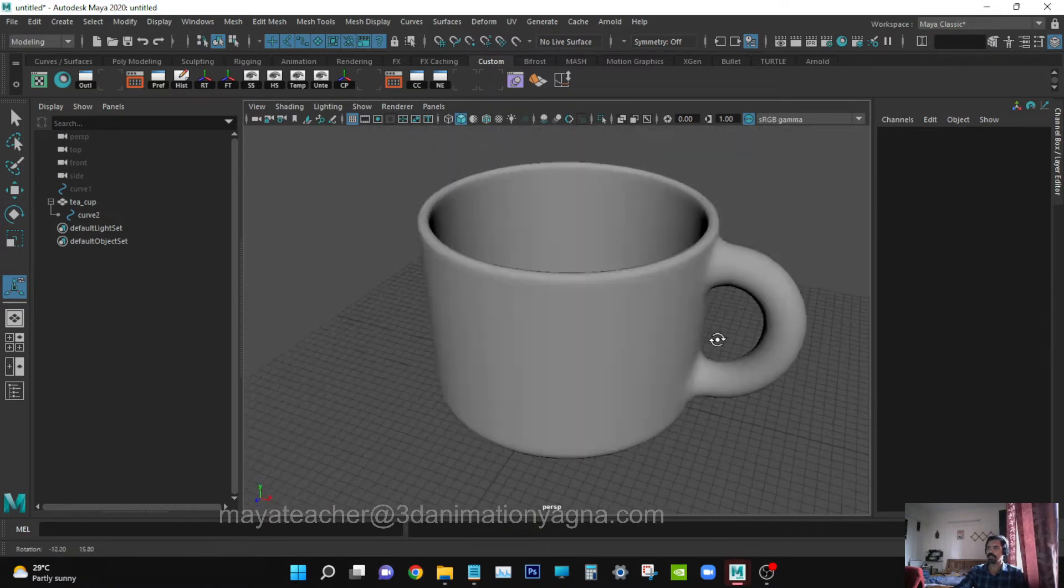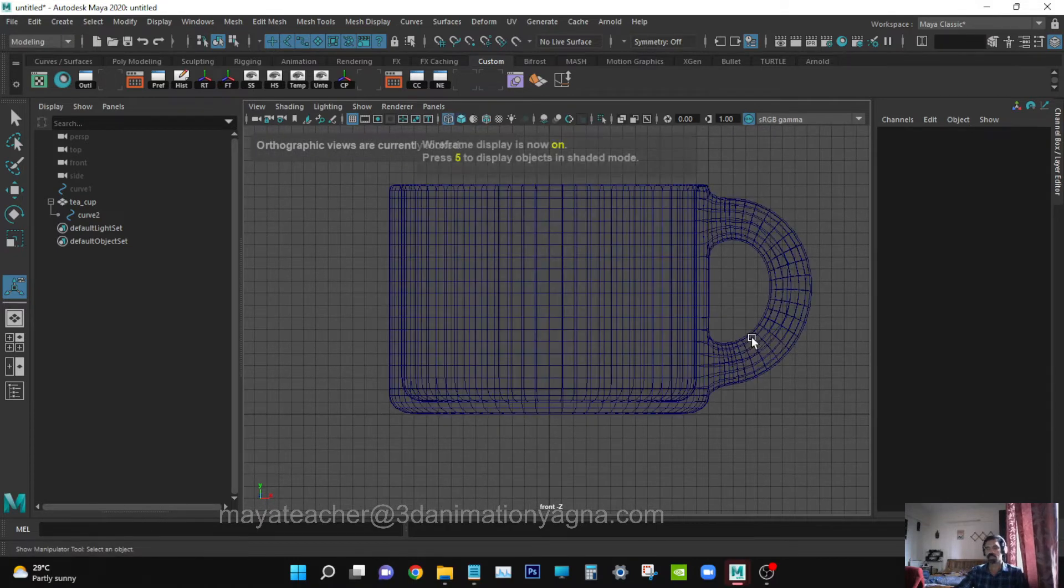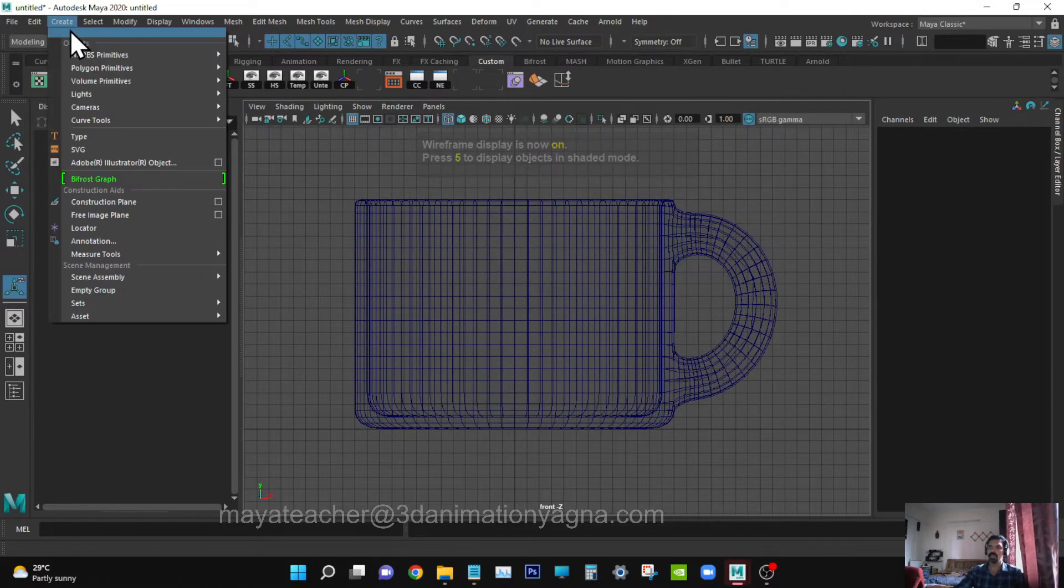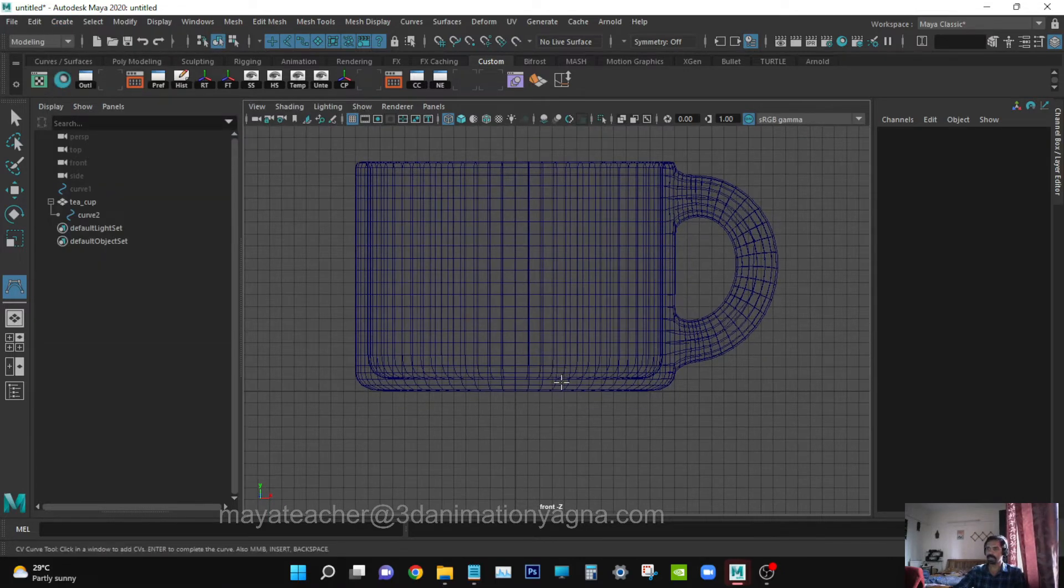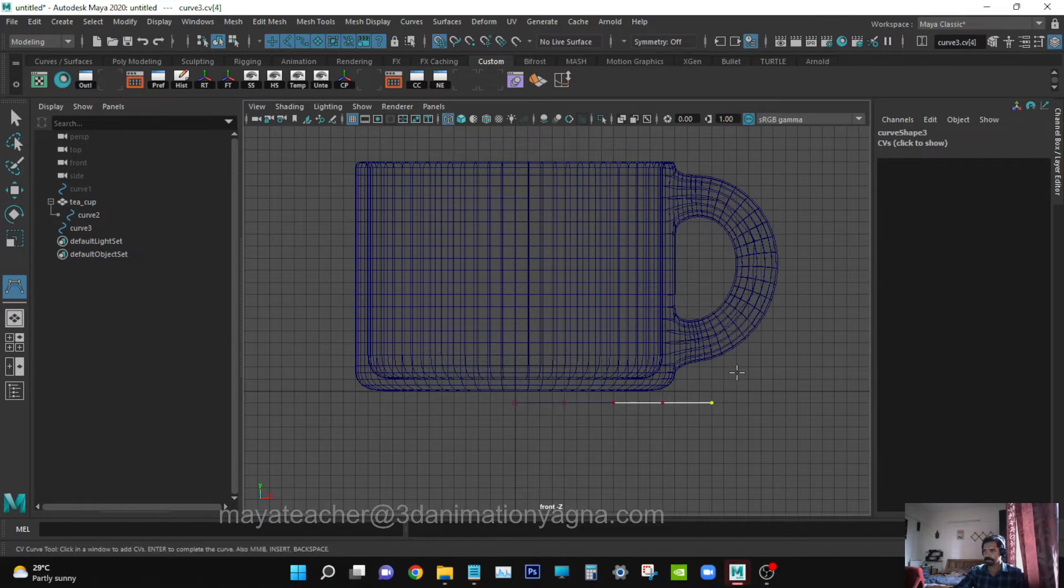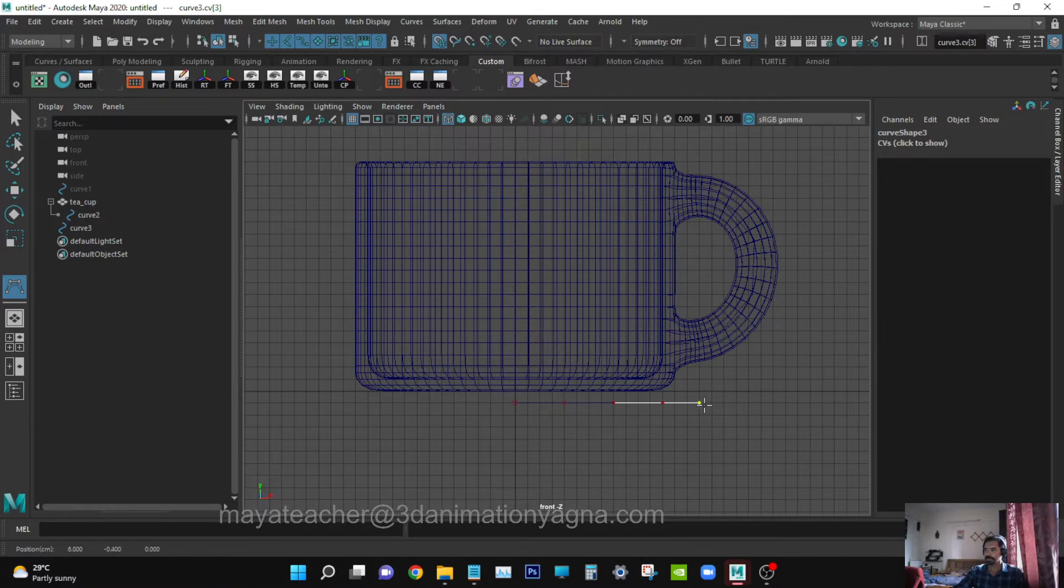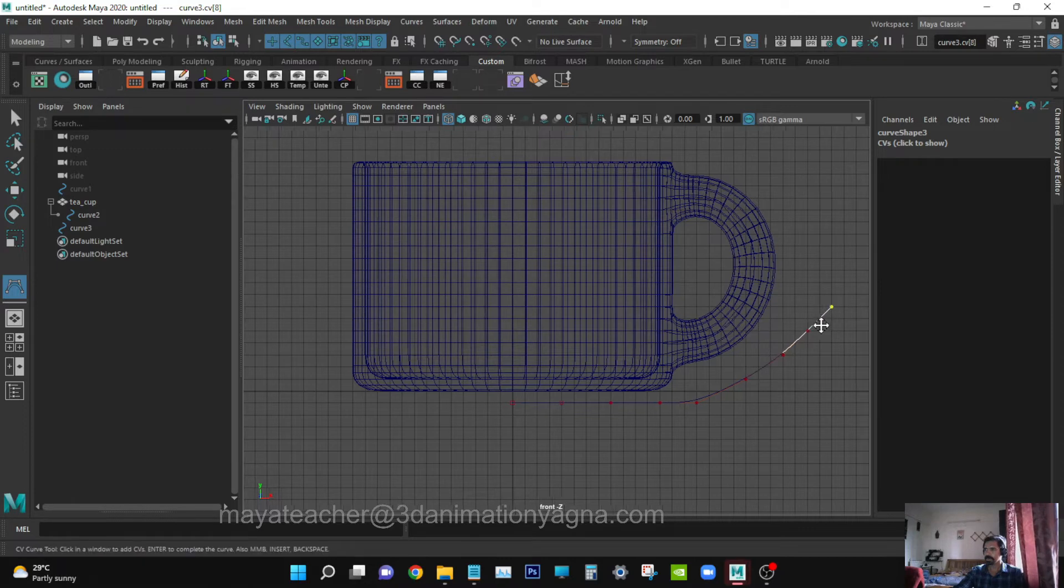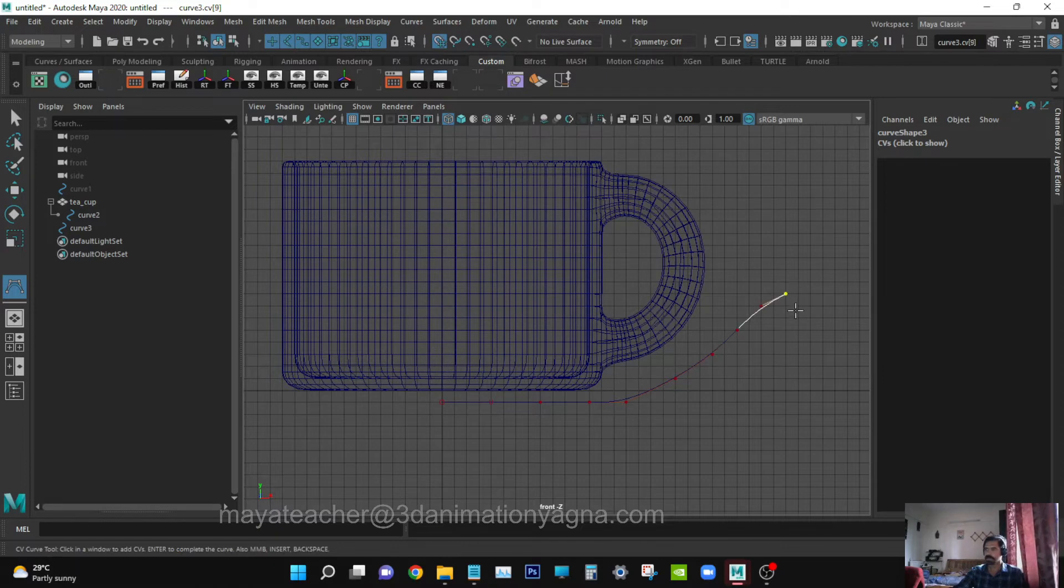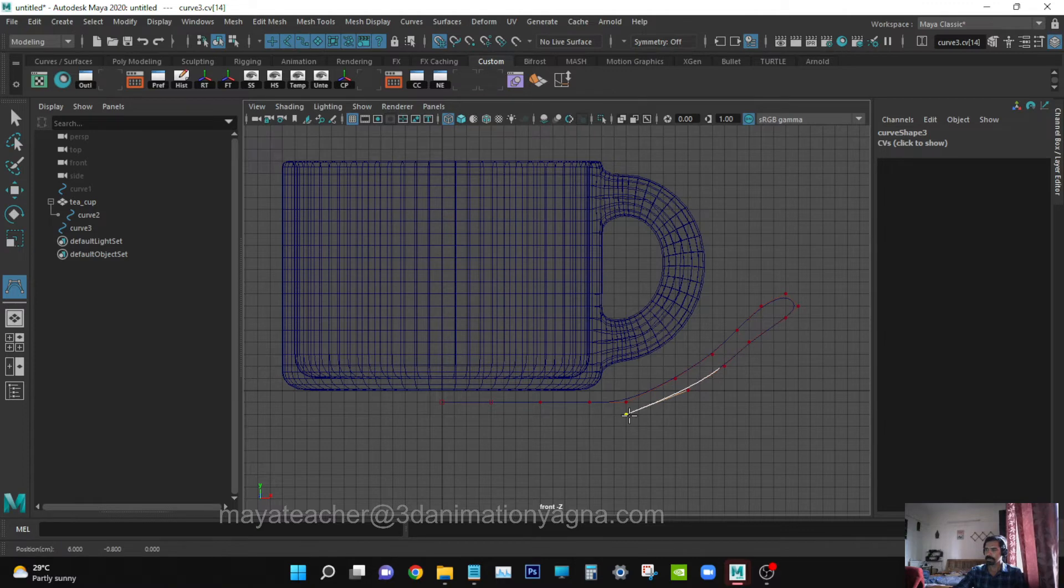Okay, now we can create the saucer. Go to wireframe mode. Create, Curve Tools, CV Curve Tool. Use grid snap.